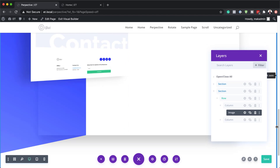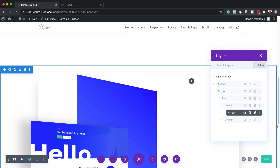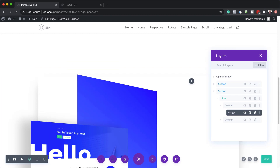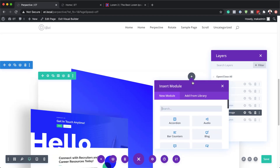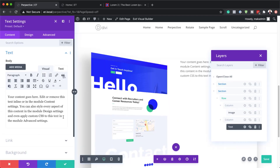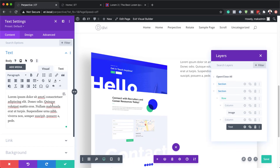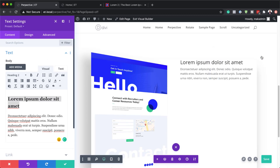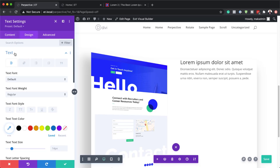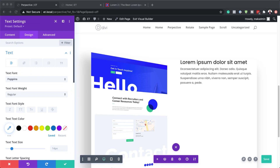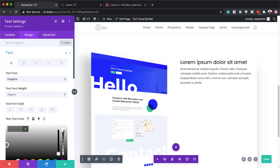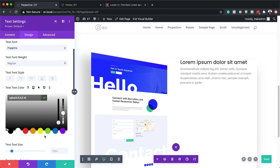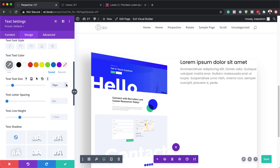You can see the effect there as I'm scrolling — it's looking really nice. Now we need to work on the right column. I'll click the plus button, search for my text module and select it. I'll add some dummy text and set the header to heading 2. Coming over to design text, I'll set the font to Poppins, set the text color with some transparency, set the text size to 16, and the line height to 1.9 to make it easier to read.